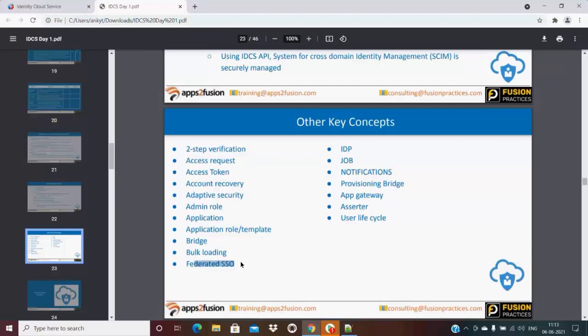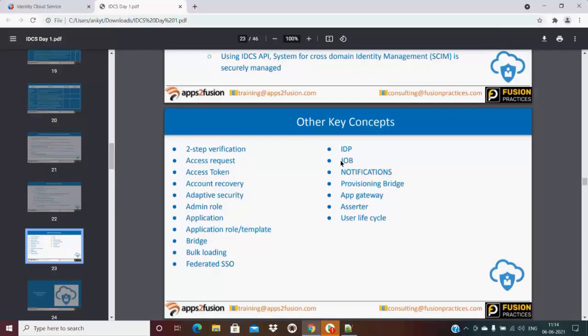Federated SSO - if you have any third-party organization for SAML, you can call it federated SSO. IDP, which is identity provider. Jobs - like you can go and track in jobs how many users got imported successfully. If we have two administrators, if I am the administrator and my colleague is also administrator for the same instance, what he did and he went on leave, we can see in the jobs if that particular job is completed or not.